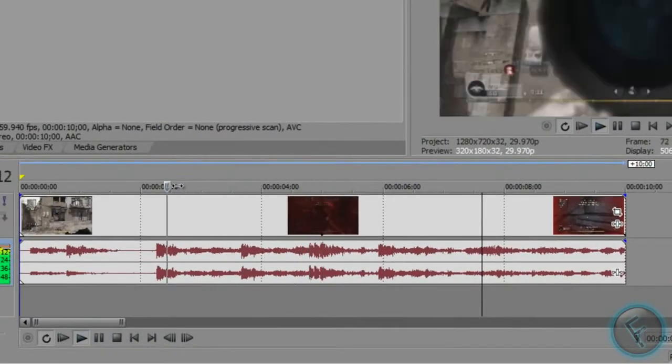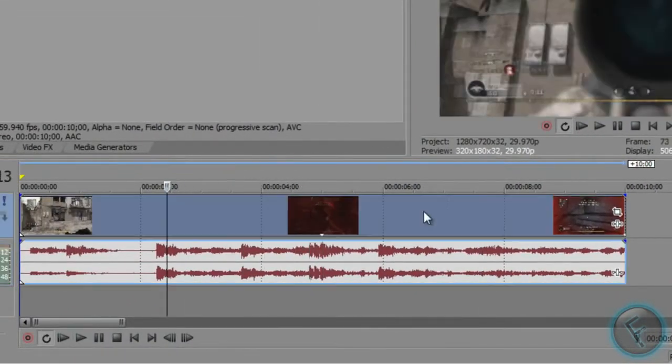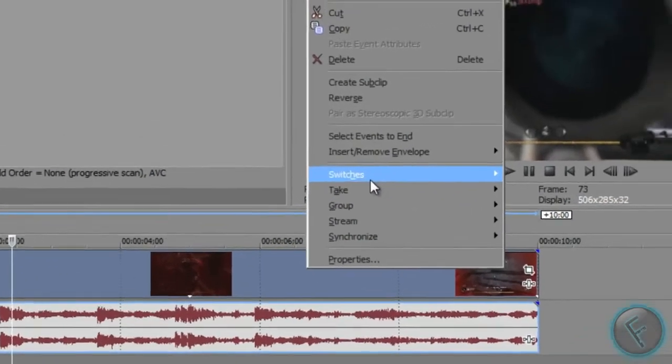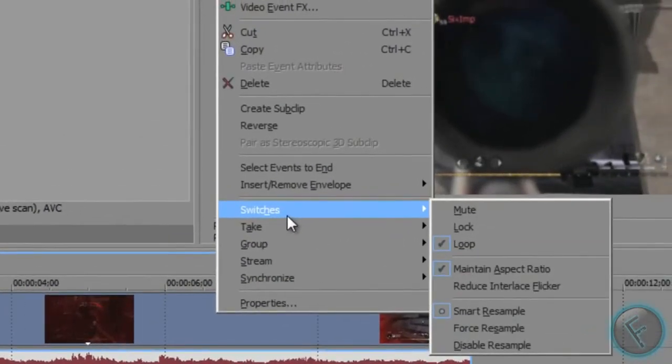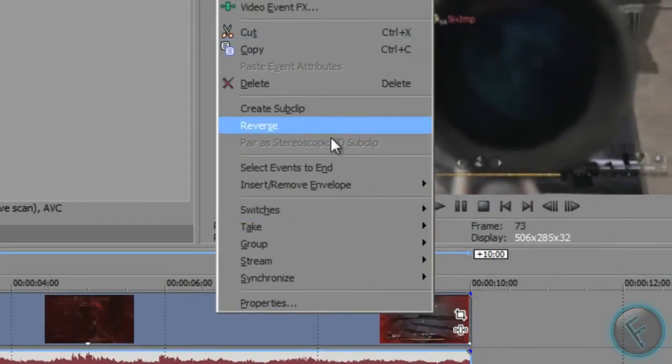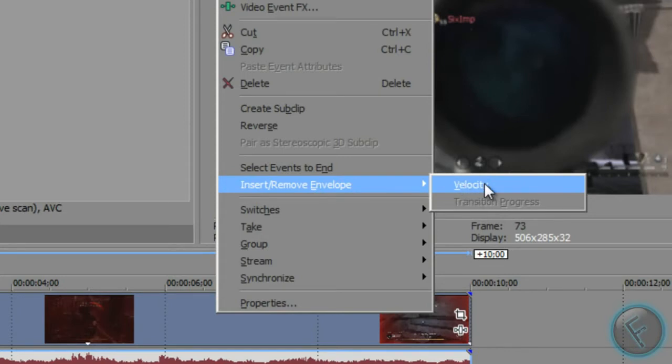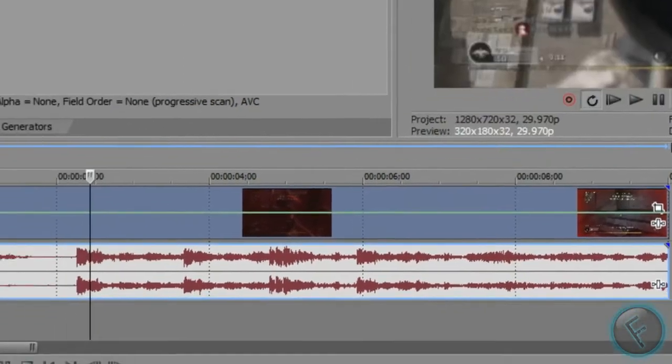Now let's say we want to go backwards like that. What you're going to do is right click, and you're going to insert, remove envelope, and that's weird. Hit velocity,